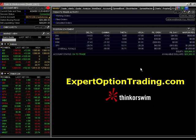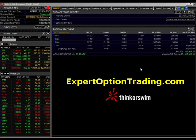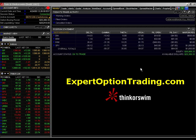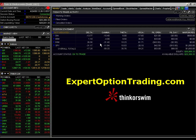When buying an option, Gamma is positive. When selling an option, Gamma is negative, regardless of whether it's a call or a put. This often confuses people because you have to keep in mind that Gamma is the measurement of the rate of change of the delta, not of the option.